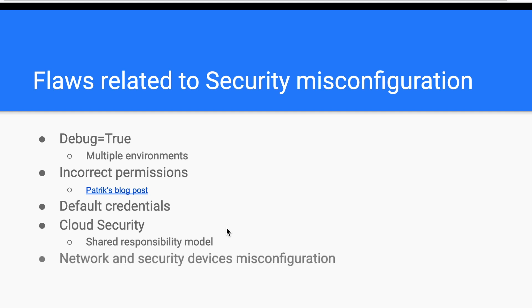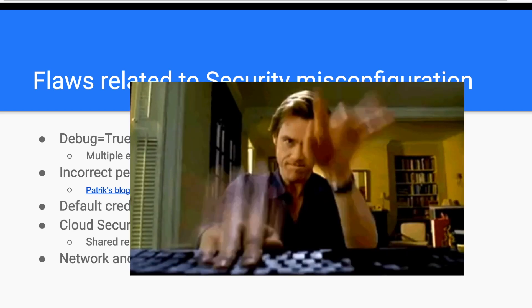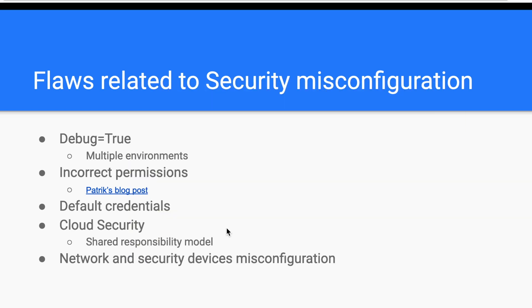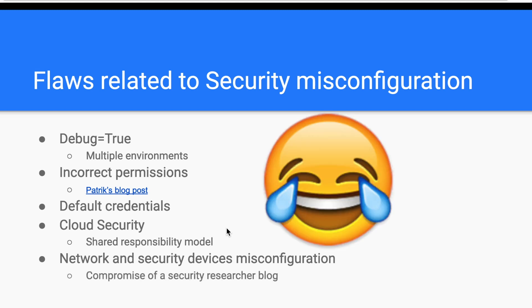And then we have network and security device misconfiguration. Network engineers might relax network device configurations, especially when troubleshooting a network problem. However, they tend to forget about it afterwards. Therefore, an attacker can potentially access an internal asset performing reverse shells without restrictions. Also, security solutions like IDS and IPS or SIEM might be configured to open the door for security vulnerabilities. In fact, a hosting provider's support team forgot a bind shell during an intervention which allowed to deface a security researcher's blog post. Let's see that.